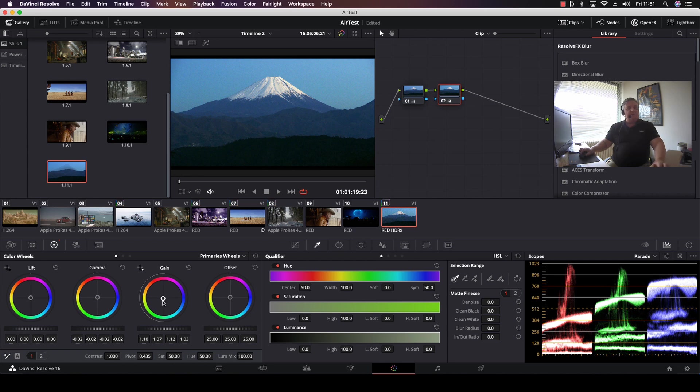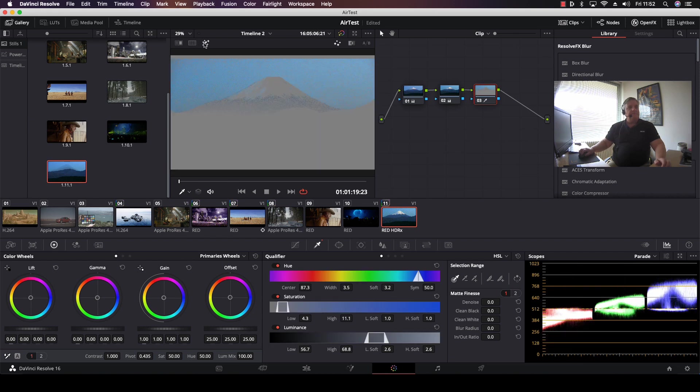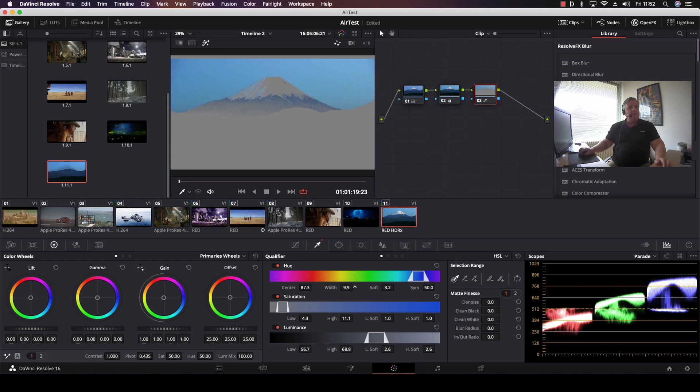Then we come over, add a node, highlight the sky, kind of like this. And we'll just work on this a little bit.